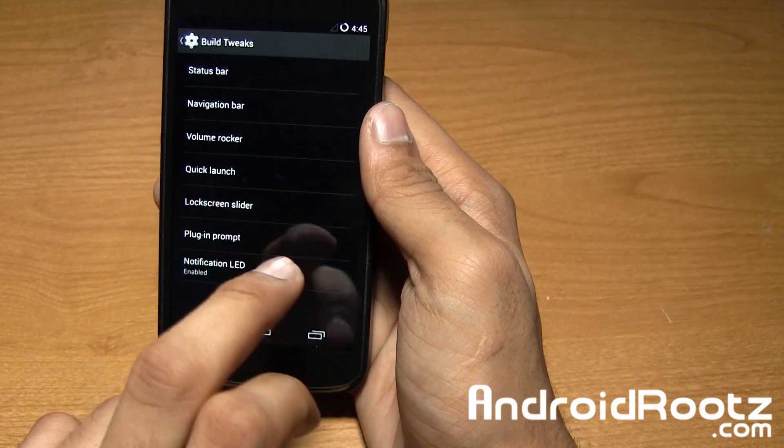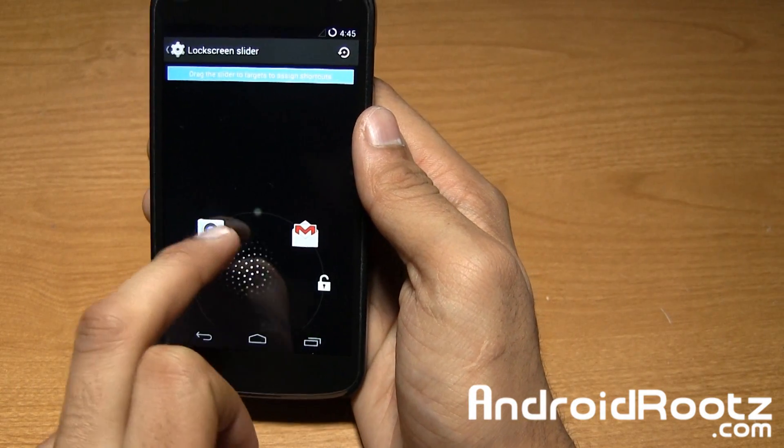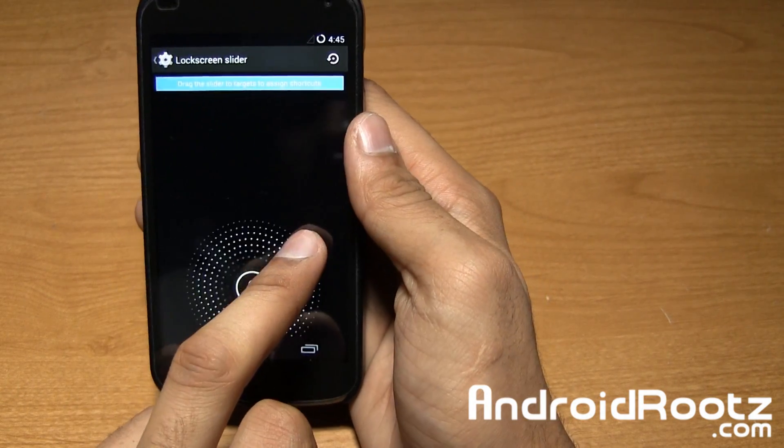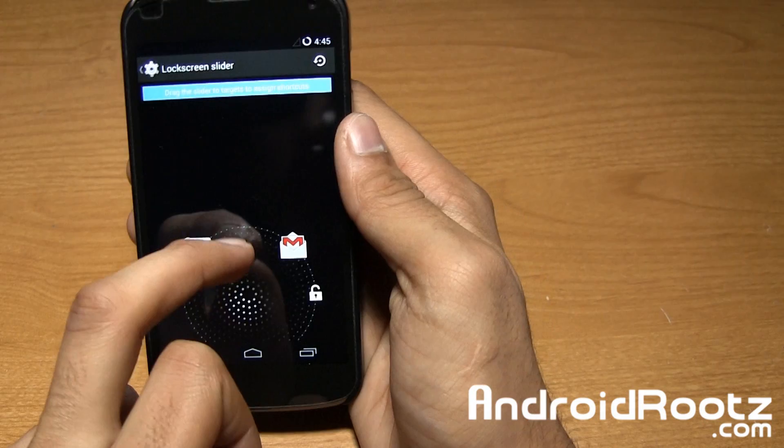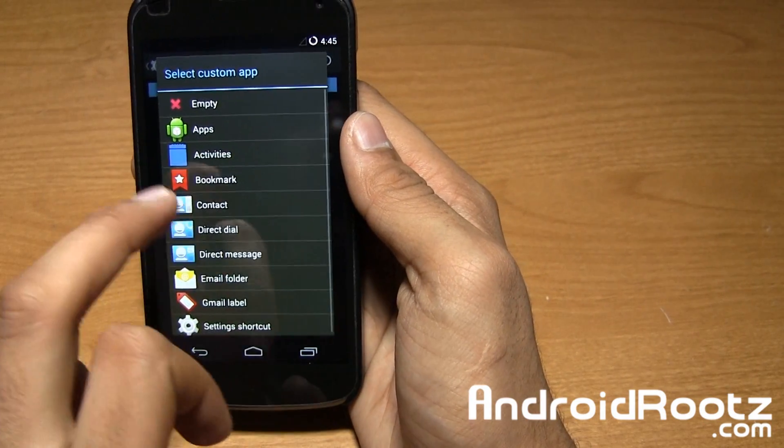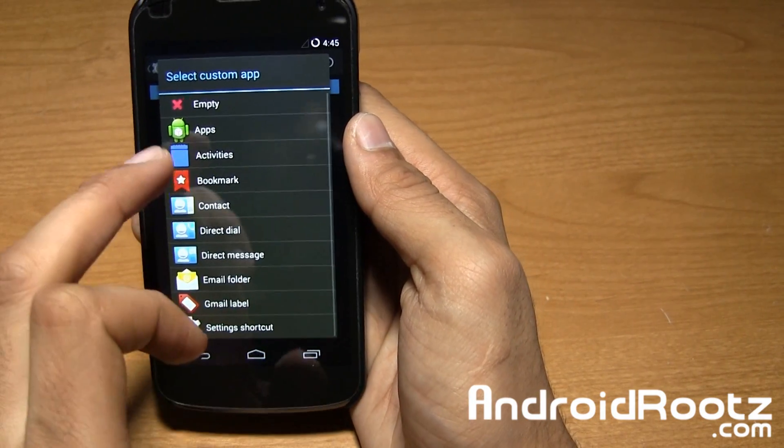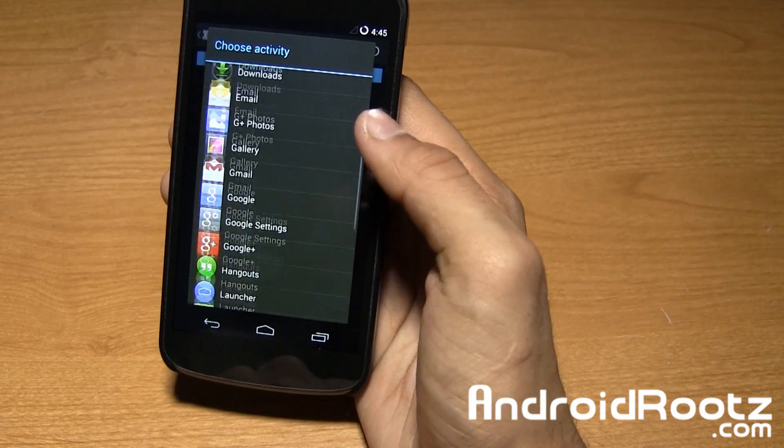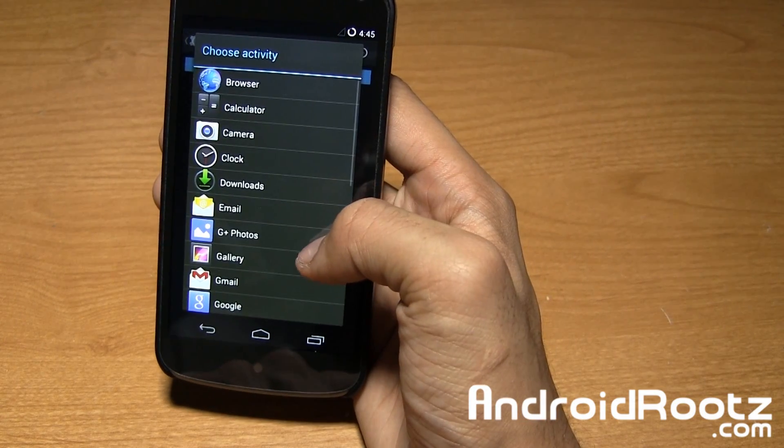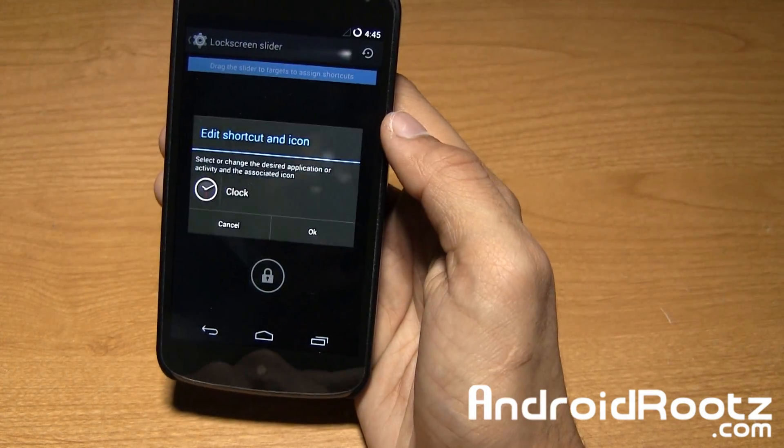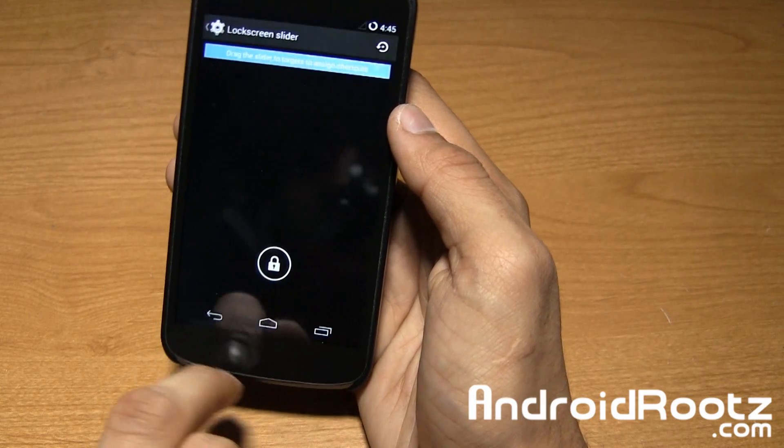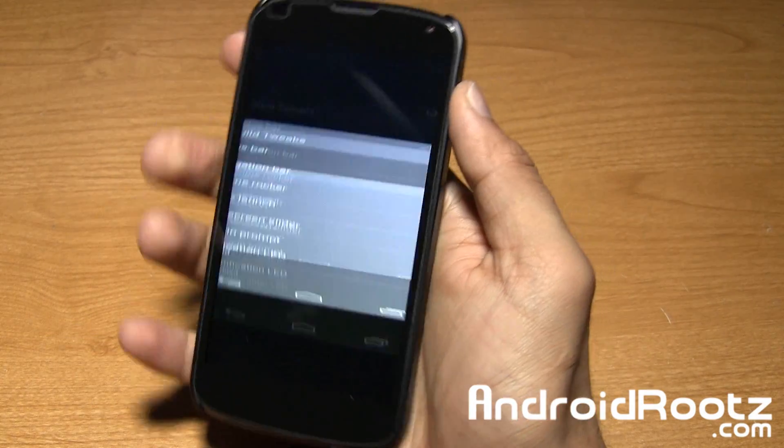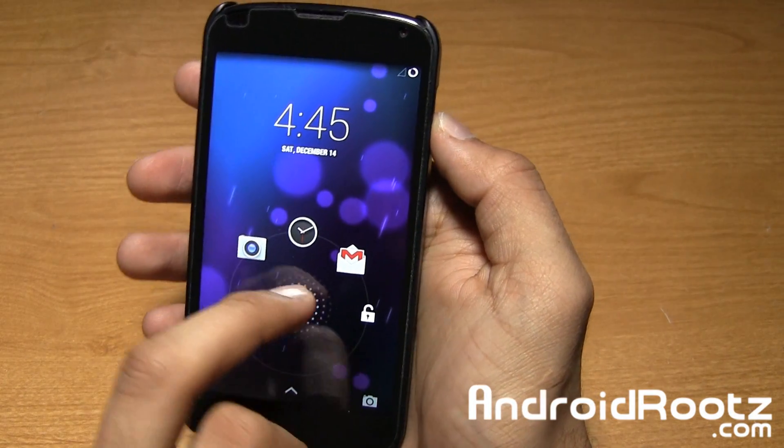Let's go into lock screen sliders. I already had added camera and Gmail, but you can add one more. Let's add just for the heck of it. You can add any of these or you can go into apps and add any app you'd like to easily access right away. You can add clock. Now I'll show you a demonstration of it.